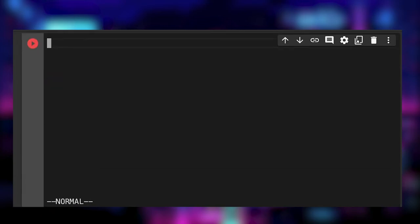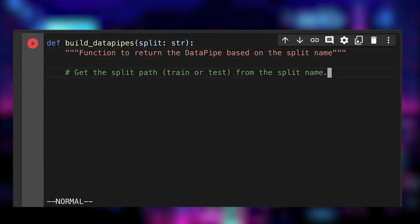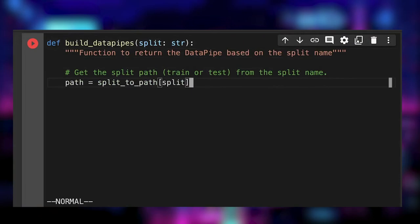We create a function called buildDataPipes, which returns a map data pipes given a split name. We begin by using our utility function to retrieve the split folder path.